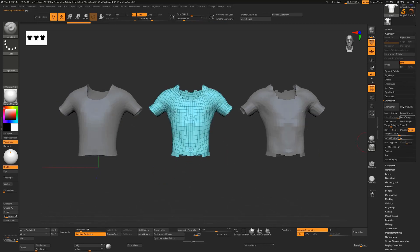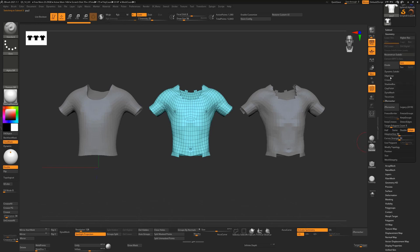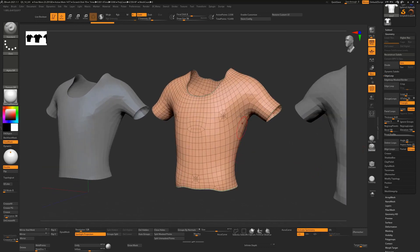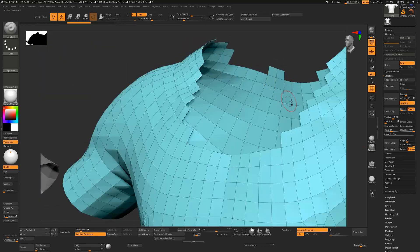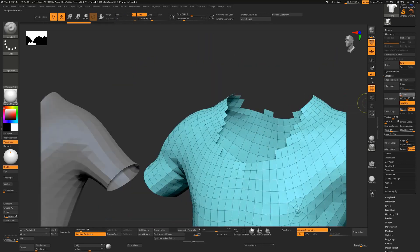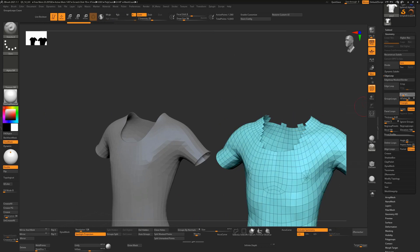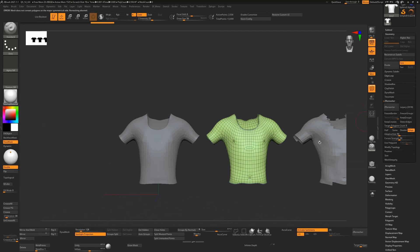The next method, if you don't want to use Polish by Features, is to go to Geometry > Edge Loop and use Group Loops. Group Loops adds extra edge loops all the way around the boundary of your geometry. It adds four loops by default — adding zero or one won't do a good job of cleaning this up, so four is probably what you want.